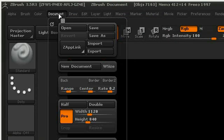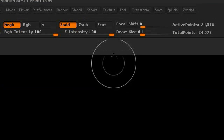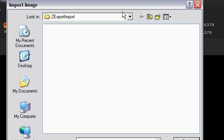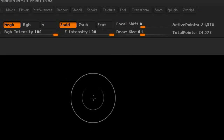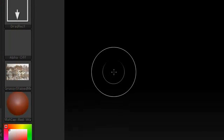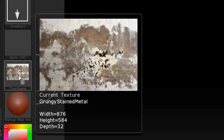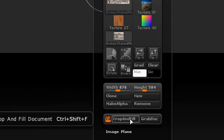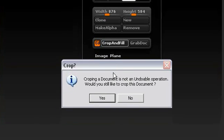I'm going to go to Document, New Document. I'm going to load a texture — Import. After I import the texture, you can see it show up here in Texture. If I hover over it, you can see it shows the dimensions and whatnot. So now when I go to Texture and choose Crop and Fill — it's not an undoable operation, I'm fine with that.